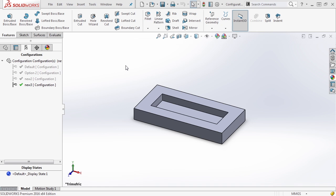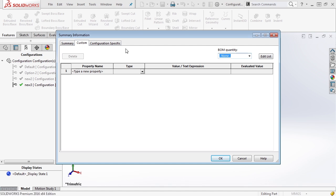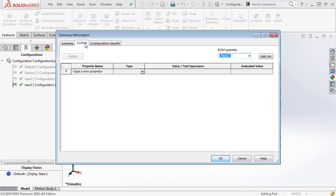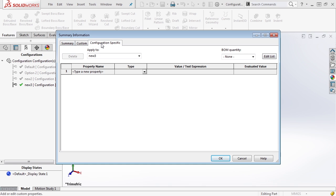Let's take a look at the configuration SOLIDWORKS part. Once it's open, we'll go up to custom properties. Inside here there are three tabs: there's a Summary, which can have information such as author, keywords, and comments; we can have a Custom section; and we can have a Configuration Specific section.